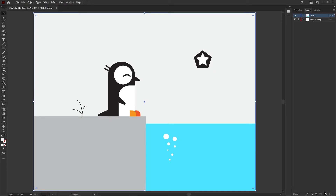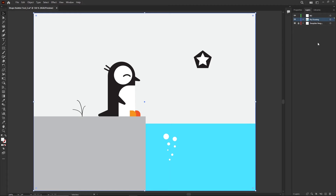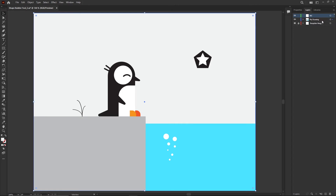Create a new layer using the little turned-up page icon. It gives me 'Layer 3' — I'll double-click to rename it 'background.' I'll also double-click 'Layer 1' and rename it 'drawing.' The background layer has nothing on it yet. To move the sky onto it, make sure the sky is selected — you can see the little blue dot indicating which layer it's on.